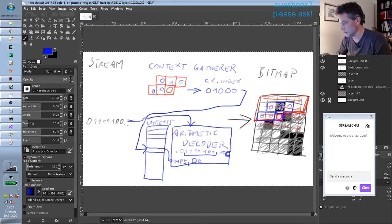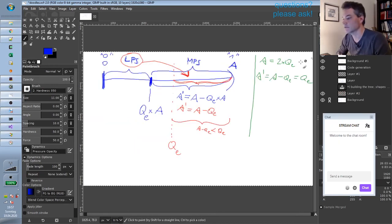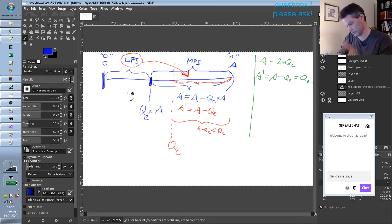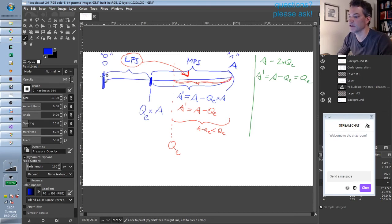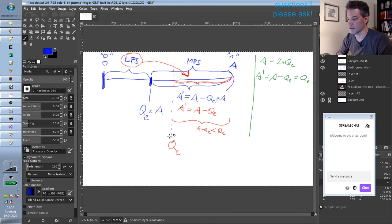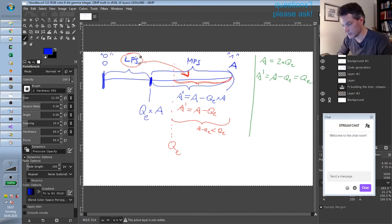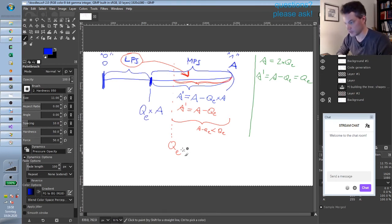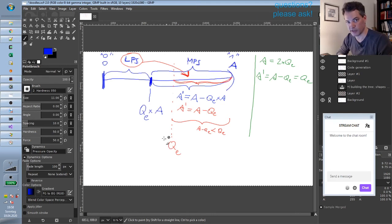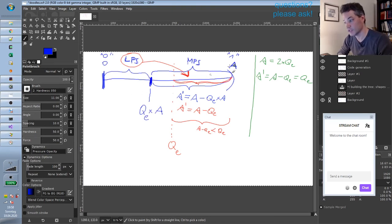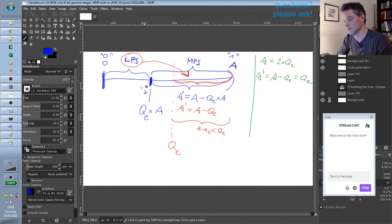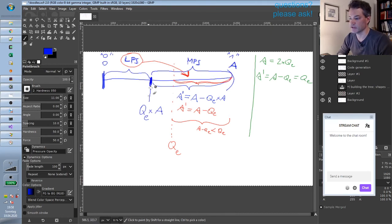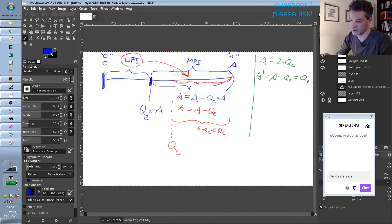And at every decoding step, the decoder gets these numbers from the context that are estimated, and it will divide this interval in such a way that the LPS part is a fraction of the interval corresponding to QE. So if QE is for example 0.25, so a quarter, then the LPS interval will be a quarter—roughly a quarter because there are some inaccuracies in the implementation, but roughly a quarter of this interval.